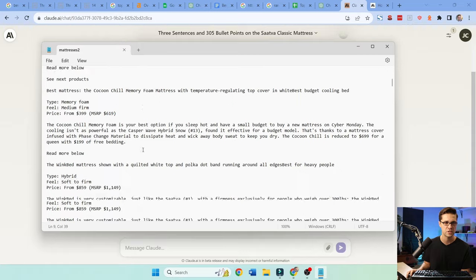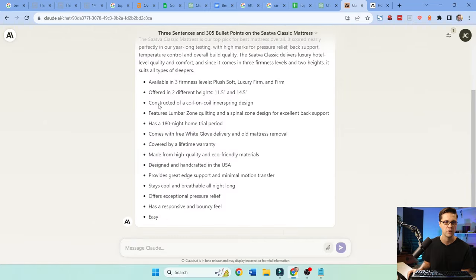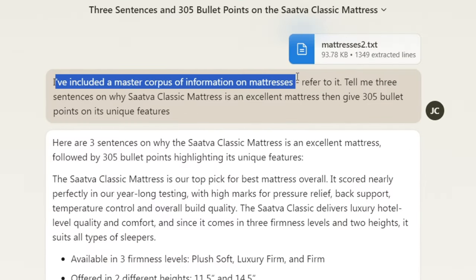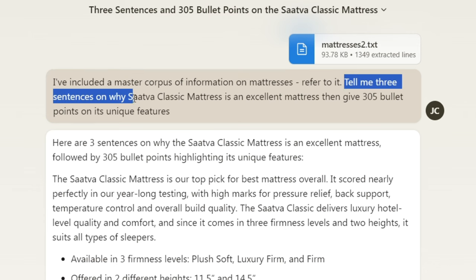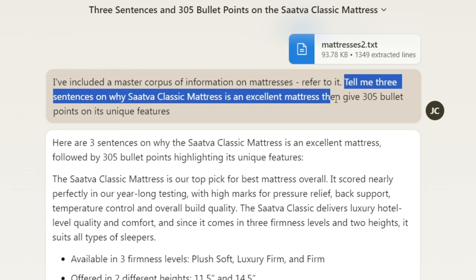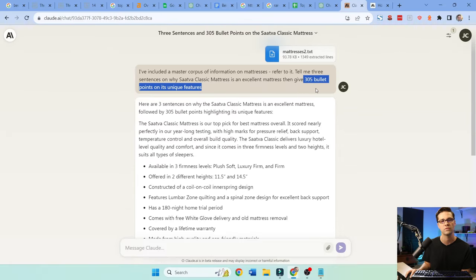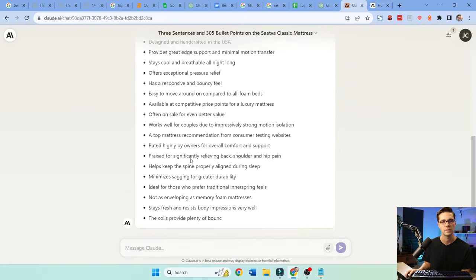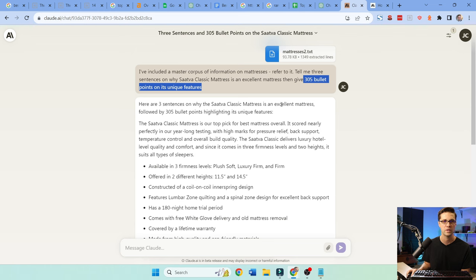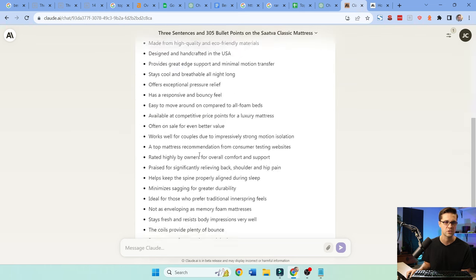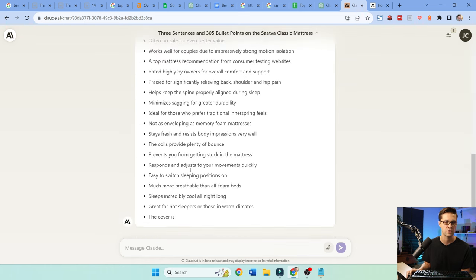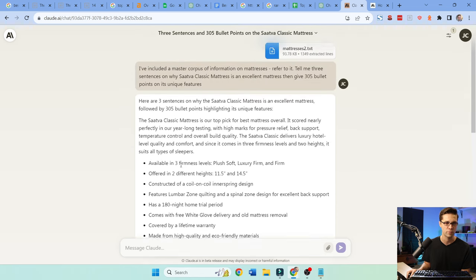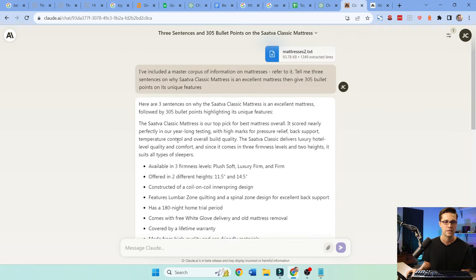And I can ask, look, I've included a master corpus of information on mattresses. Refer to it. Tell me three sentences on why this mattress is excellent and give, I said 305. Oh my goodness. That stinks. I wanted to say three to five bullet points on its unique features. Now it's going to give me literally 305 bullet points. That stinks. But the point is this, when you're dealing with products, the LLMs, ChatGPT, Claude, these things don't have that in their corpus, in their knowledge base.